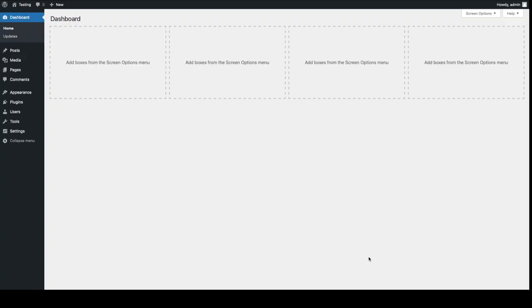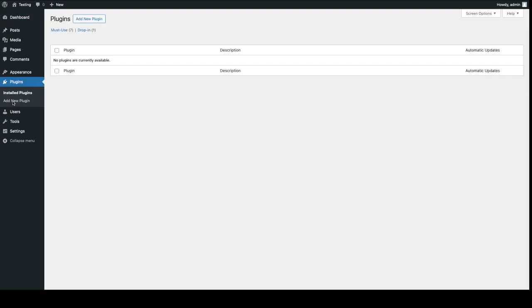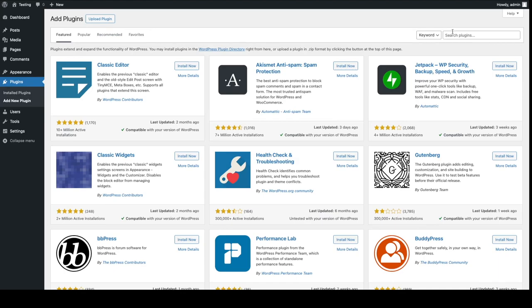All right, so now we're in our WordPress dashboard. We're going to go to plugins right here on the left side. Click on it. Click on add new plugin. Go to the search box.